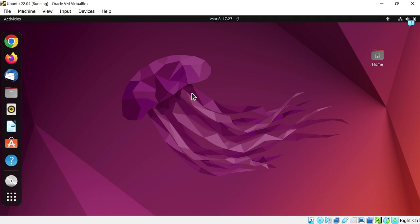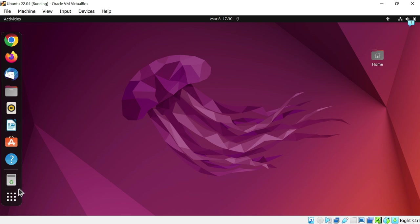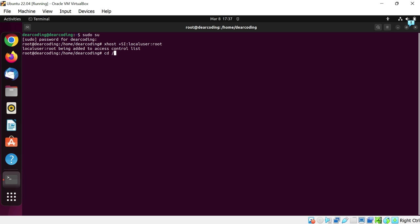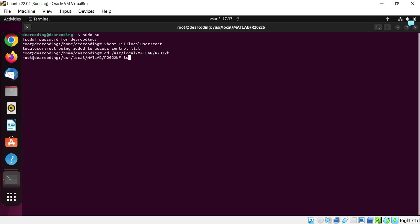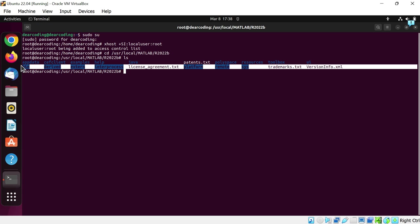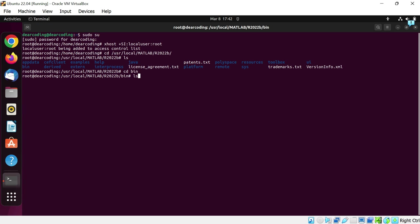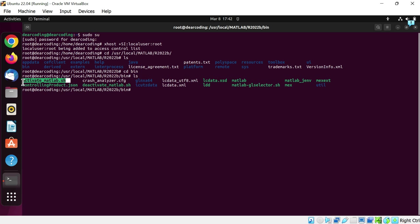Now we will activate the license. Let's first open up the location where MATLAB is installed. Let's open up the terminal again. Again first we will login to the root: sudo su, enter the password, xhost plus colon local user colon root, cd slash user slash local slash MATLAB slash R2022B. Enter. Now we are inside this location. LS. We have these files and folders. We will go inside bin. cd bin, LS. And here is the activate.matlab.sh. We will run this installer now: dot slash activate.matlab.sh.